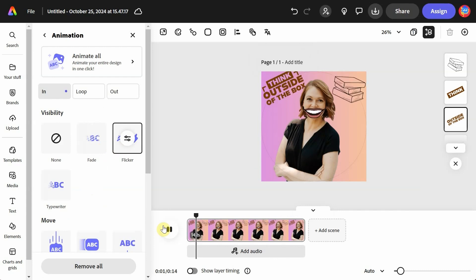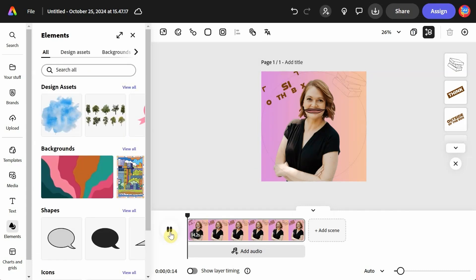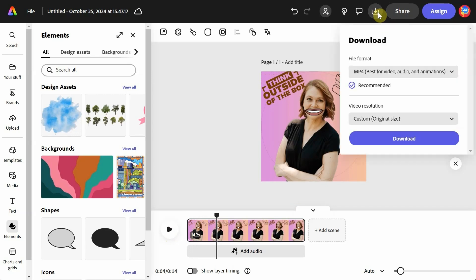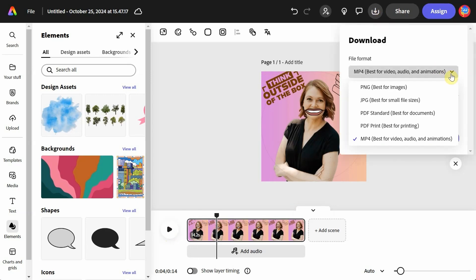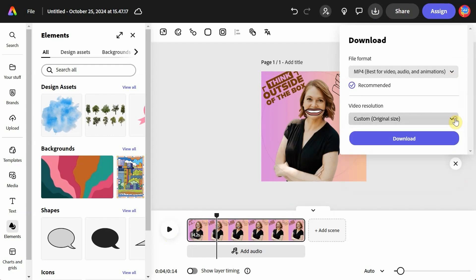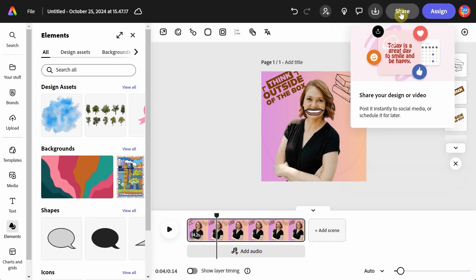When you're finished with your design, on the upper right, you can click on the Download button. It defaults to an MP4 because my project has audio and animation. You can also choose a video resolution. Now this download can take some time, so be patient.